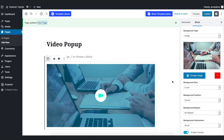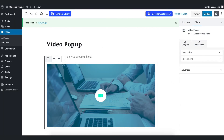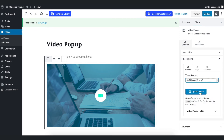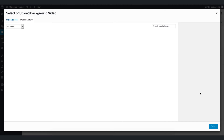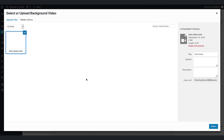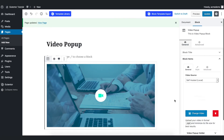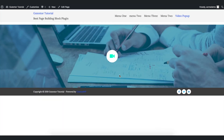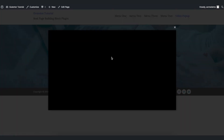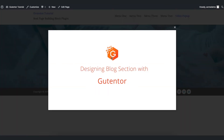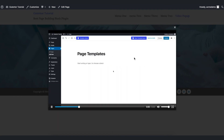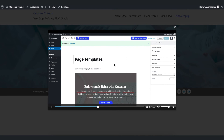Go back to Settings and I want to show you another option. In General block items, under video source, if you choose self-hosted, you need to upload the video manually from here. For example, I have uploaded this video — select it and it will come up like that. Let's update the page and view it. You can see the output, and once you click, this video comes up — this is the self-hosted video.